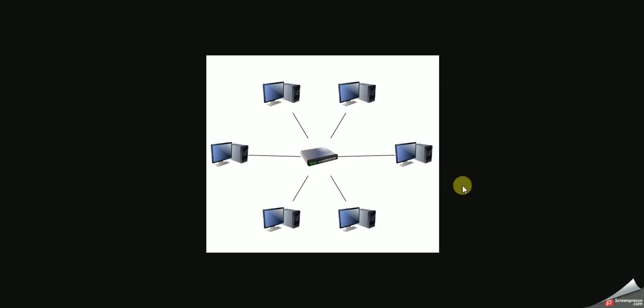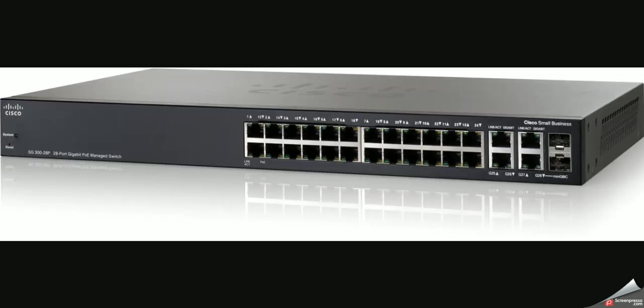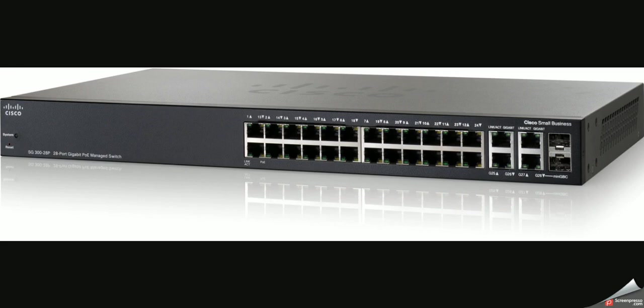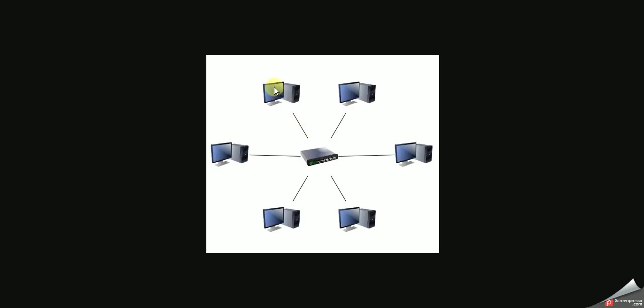Now if you don't want a hub, you can go out to the store and buy a switch. A switch is very similar to a hub - it joins these computers together - but a switch is more intelligent than a hub. Let's imagine this person at the top wants to load up PowerPoint. The switch will send PowerPoint directly to the person in the top left.